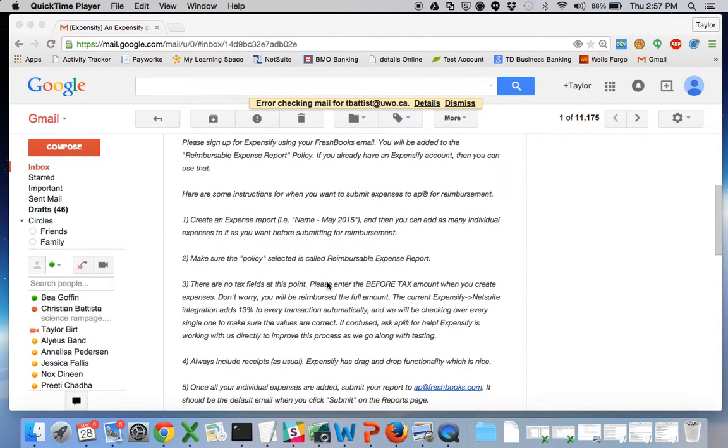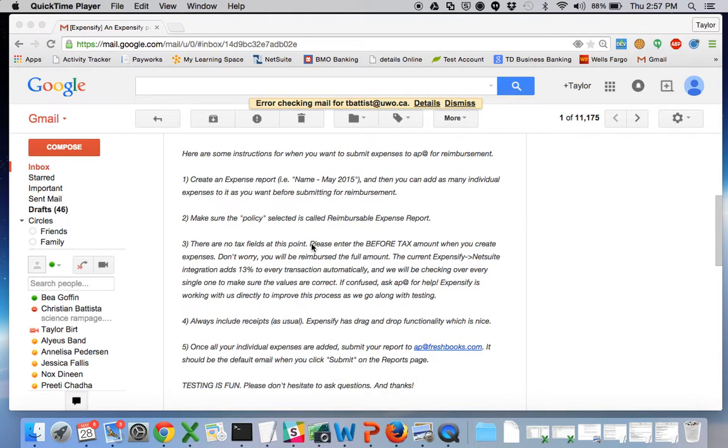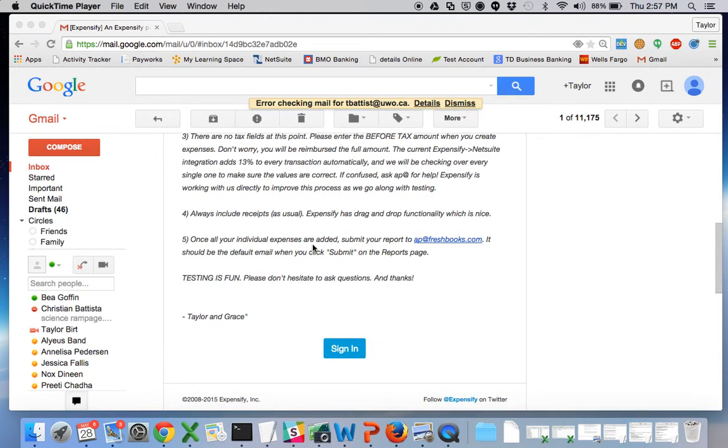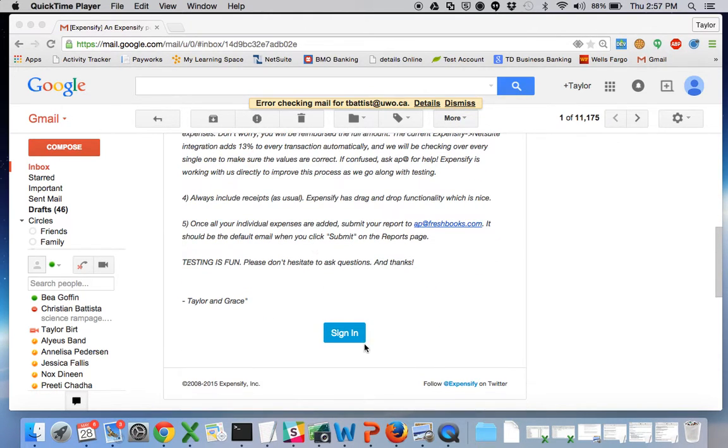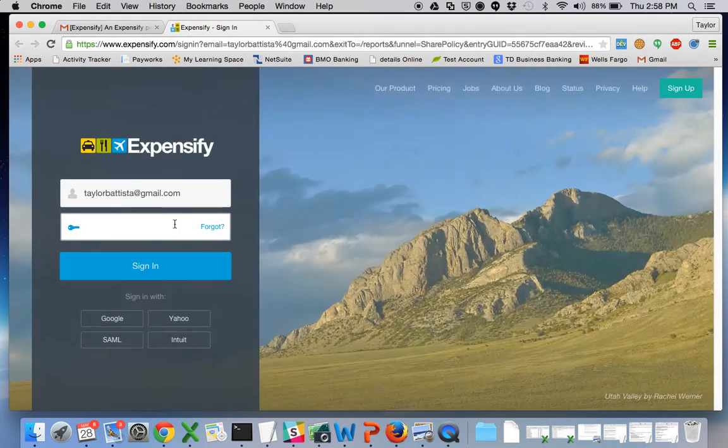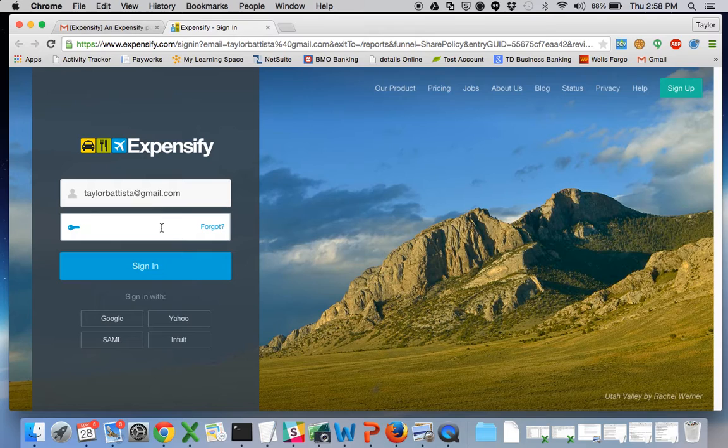There are some instructions in here but you don't need to do that now as I'm walking you through it via video. So once you click sign in, it'll bring you to an Expensify login page where you can create an account directly like this using your email.